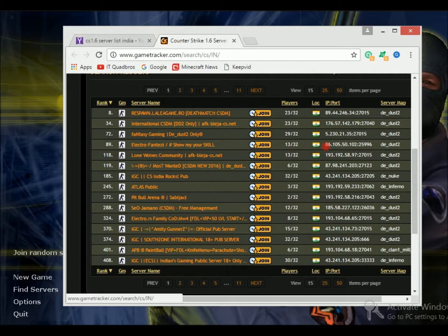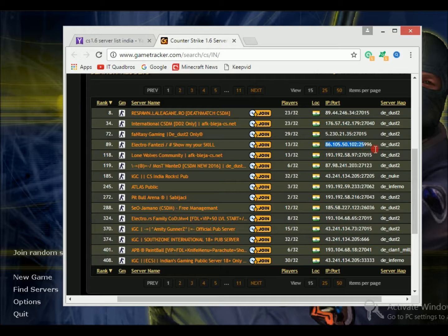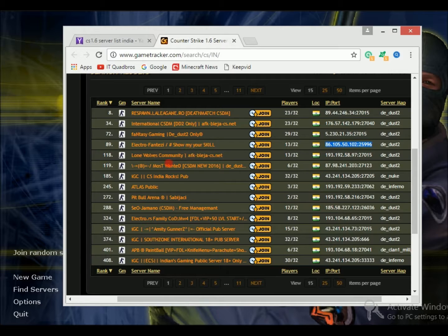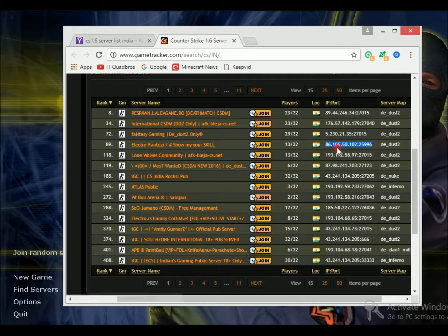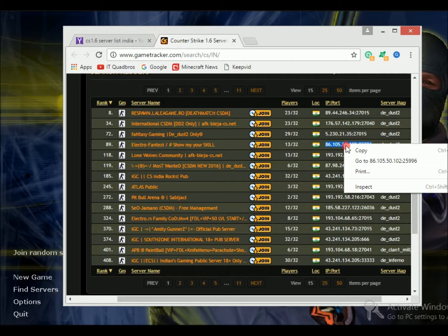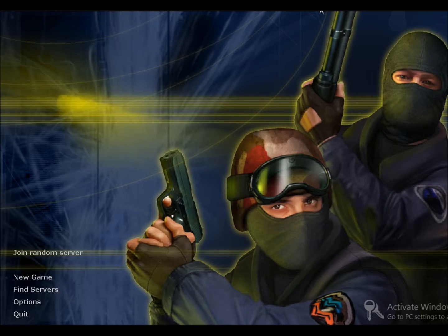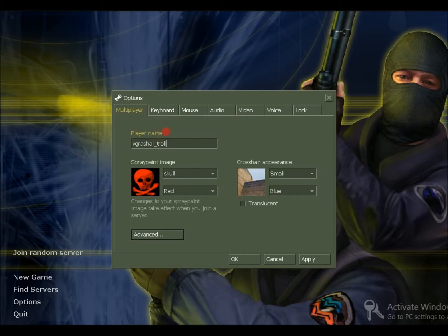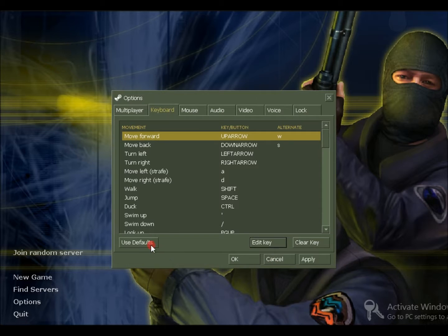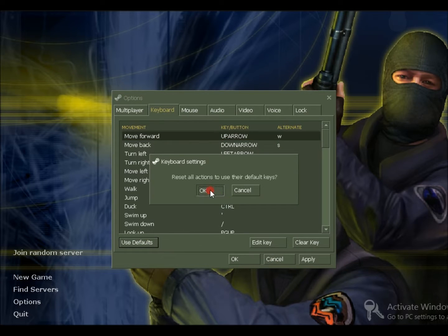Yeah, this is good. So you can choose any server. I'm choosing this one. You can just select the IP and copy. You need to copy this IP.